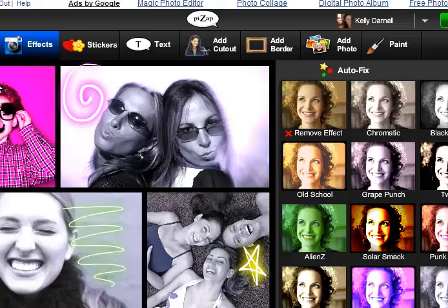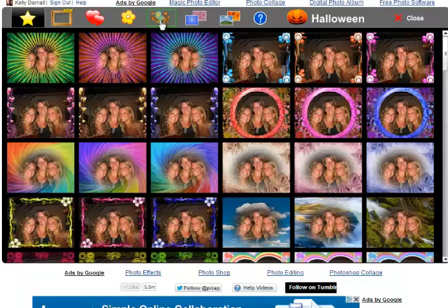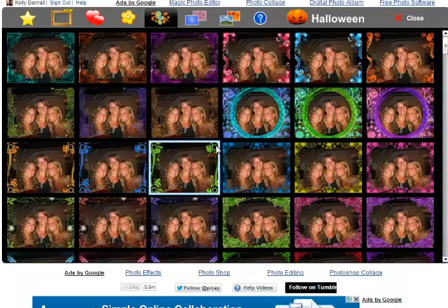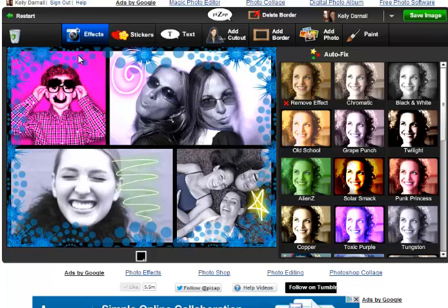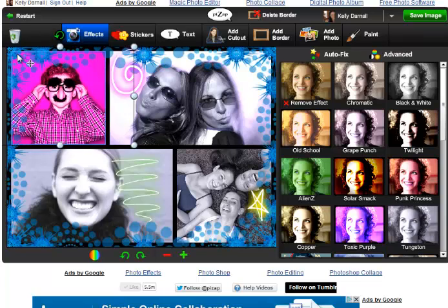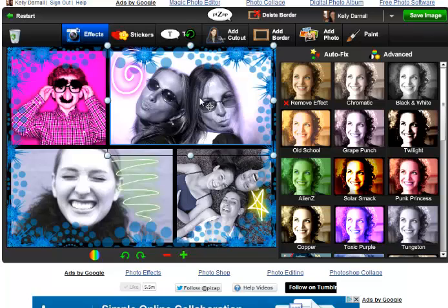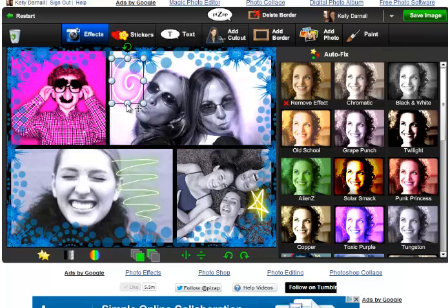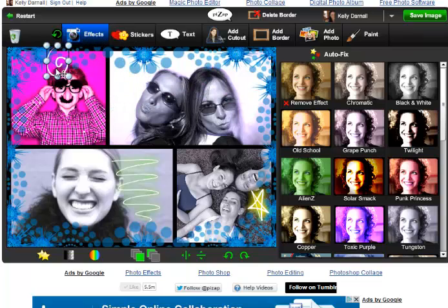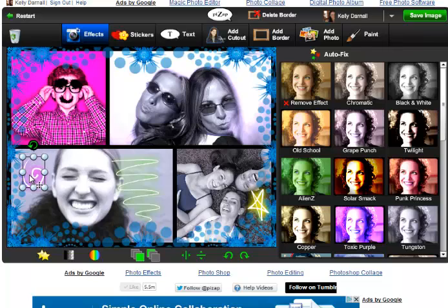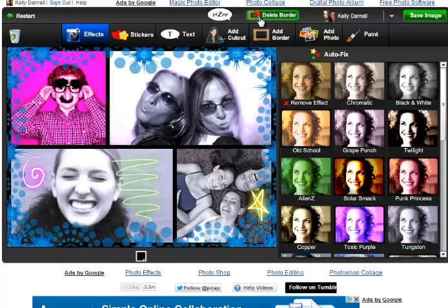If you want to add a border to your collage, click borders. How about something with the collage. You can adjust your photos to fit within your border and your stickers. If you want to move your stickers to a different picture, you can do that too. Awesome. If you want to delete your border and you're not happy with it, simply click the delete border button. I love this border, so I'm going to keep it.